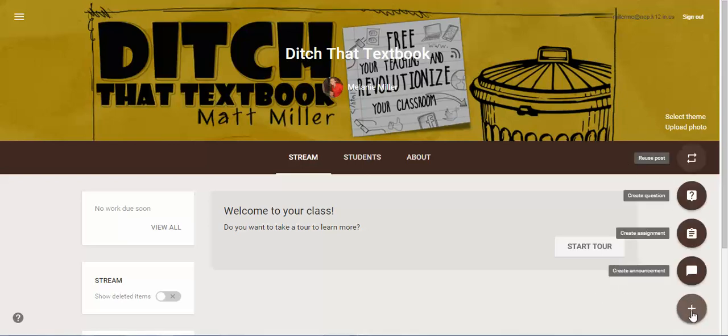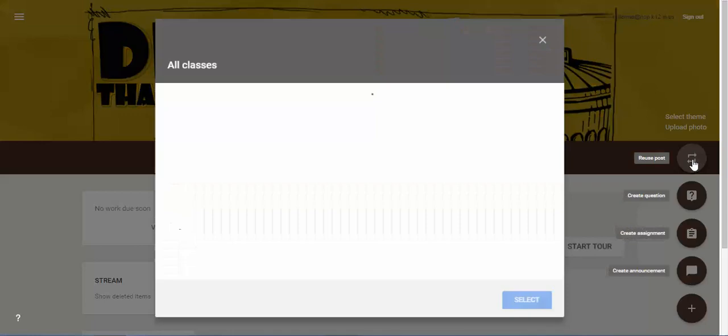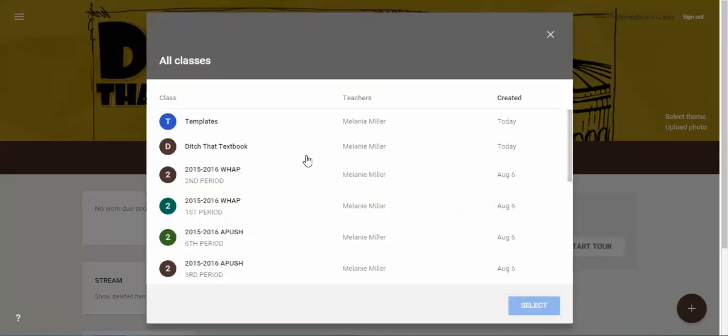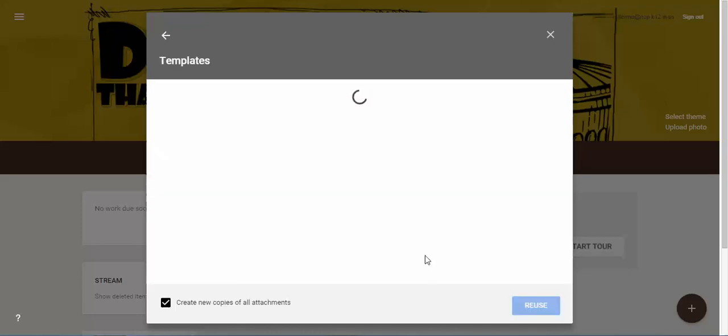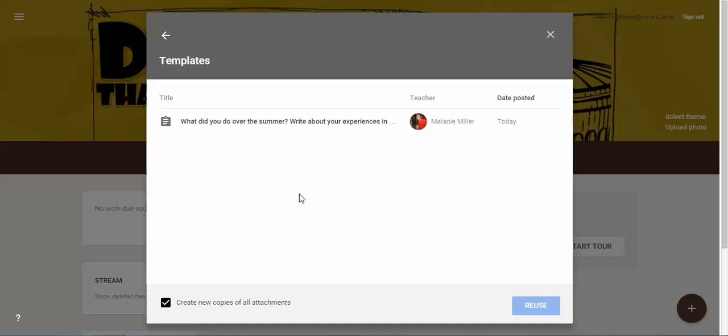So if you click on the plus button down here, click on this icon which says Reuse Post. Now what you might even want to do is create a brand new class called Templates where you can house all of these assignments that you're going to reuse over and over again.